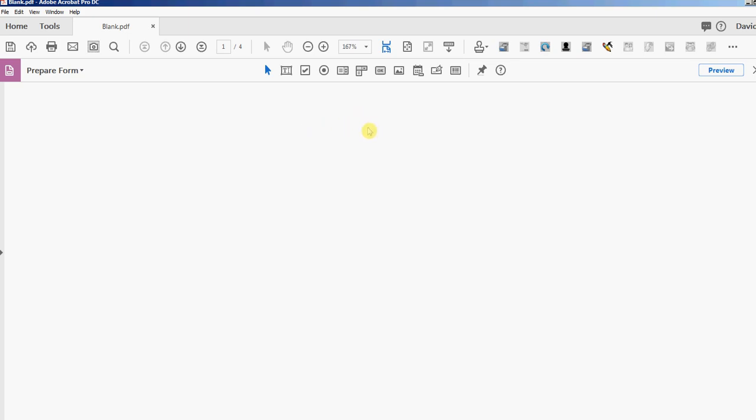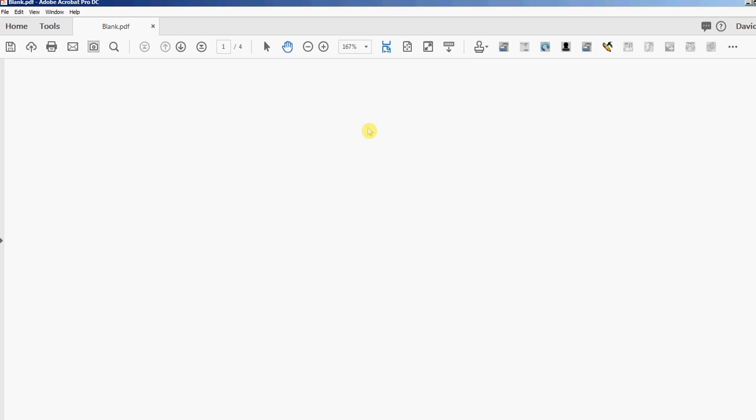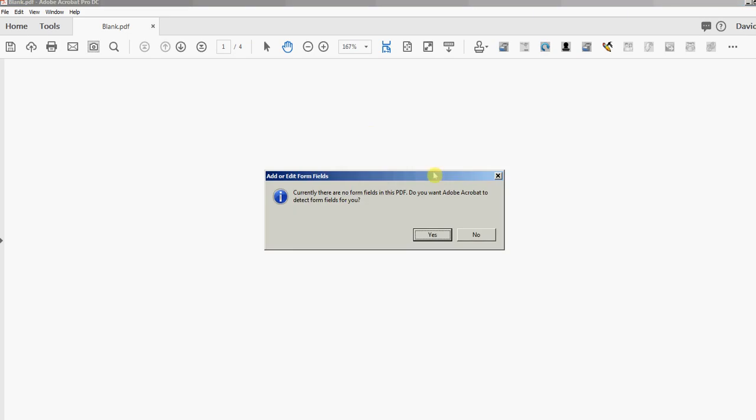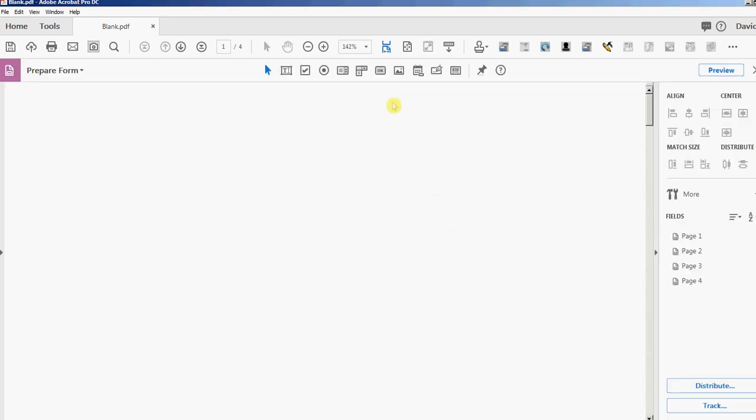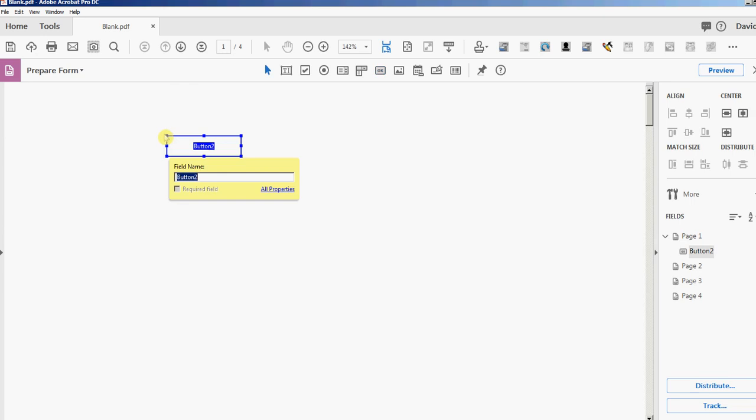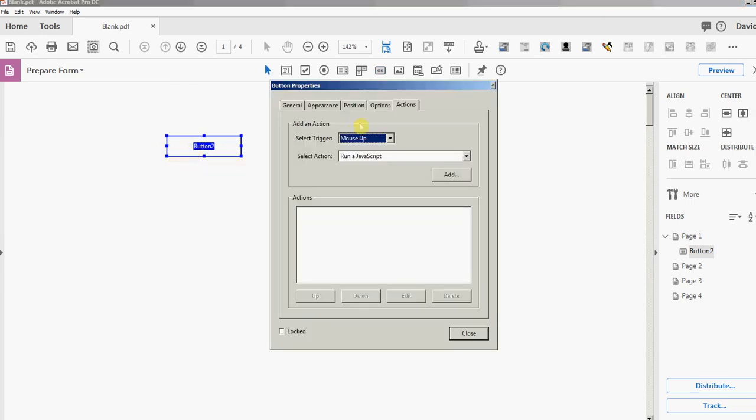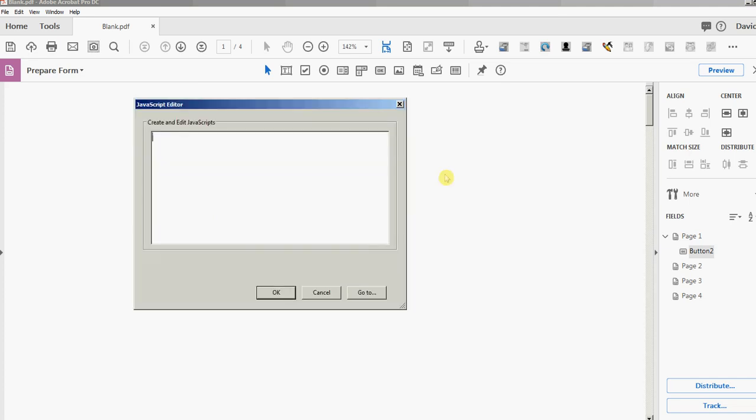I'm just going to press Ctrl+Shift+7 to go into form editing mode, and I'll create a button here. I'll go into the properties, mouse up, run a JavaScript, and I'll click Add.